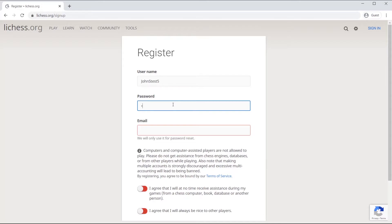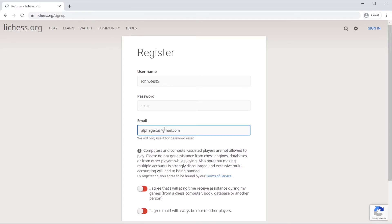After you create your password, you can go ahead and enter your email.